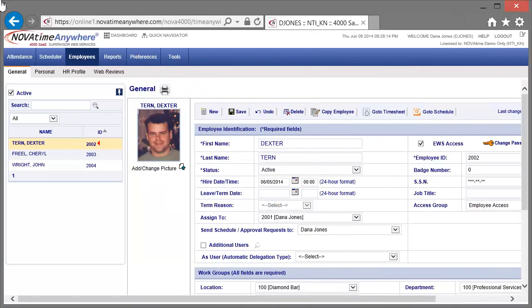Dextra is showing an incorrect hire date of 2014. Let's go ahead and change that to May 2, 2011.